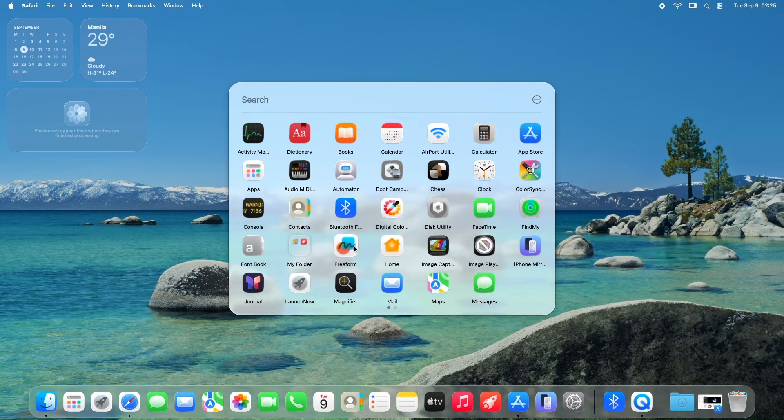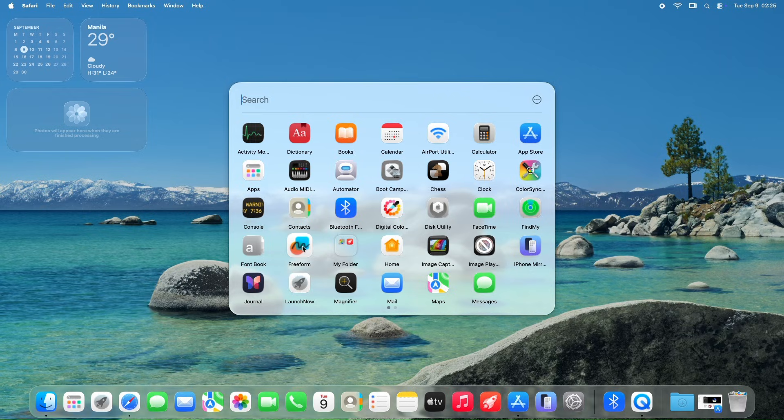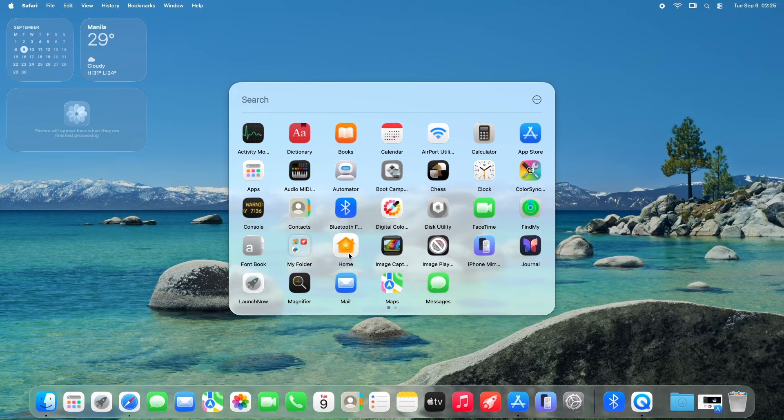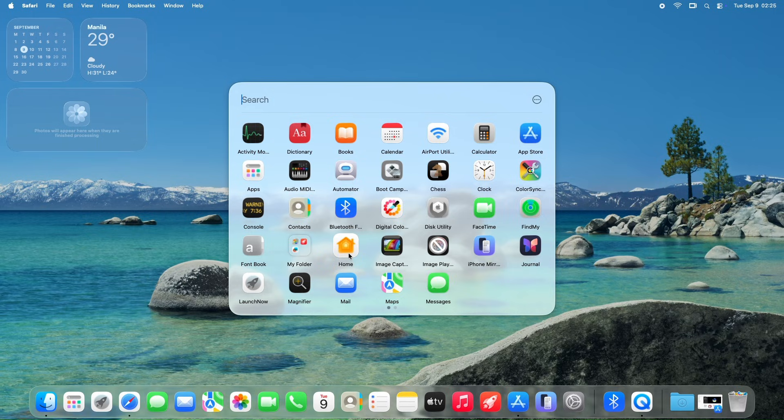Like productivity tools, creative software, or games, in a way that feels intuitive and personalized. This feature enhances organization, making it easy to manage large app collections efficiently, especially for macOS Tahoe users seeking a familiar yet customizable alternative to the native launchpad.